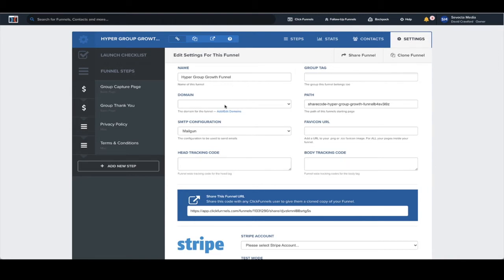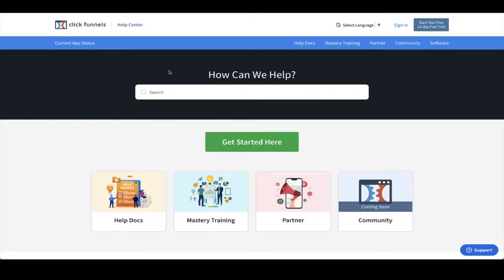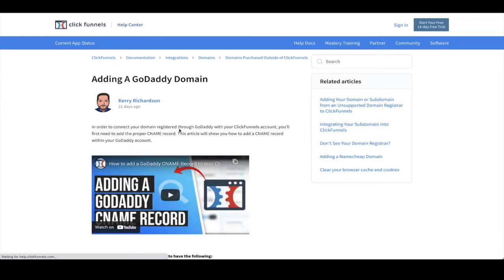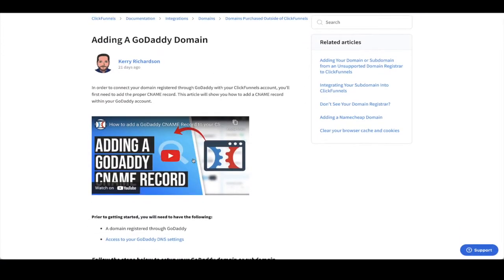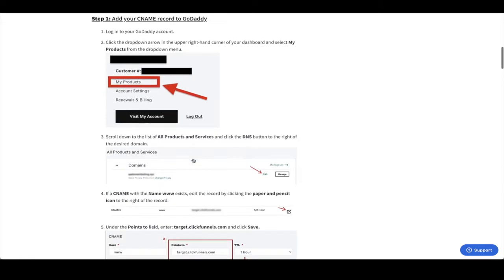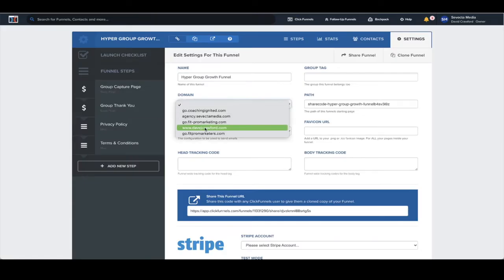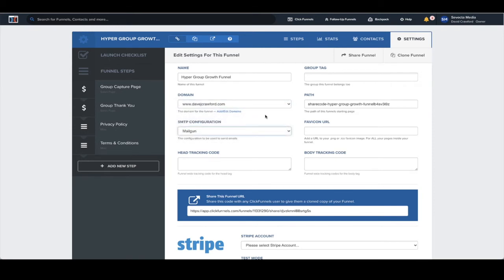Next, we need to add a domain. If you don't already have a domain added, head to the ClickFunnels Help Center — their support is amazing. Just type in 'adding a domain' and it'll bring up all the different types of domain providers. If I click GoDaddy, which is where I host my domains, it gives you a walkthrough video and step-by-step instructions on how to add a domain, which is really helpful. I've already got mine added, so I'm just going to add it here. Next, we've got the path — this is the overall path for the funnel. I'm just going to add it to 'join'.